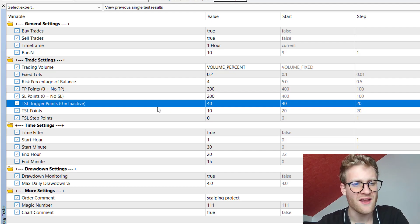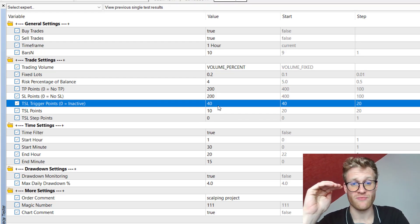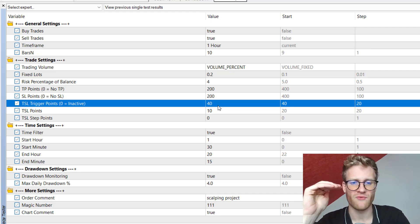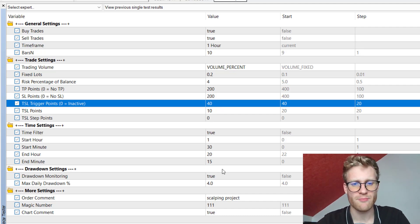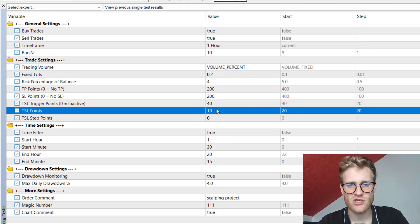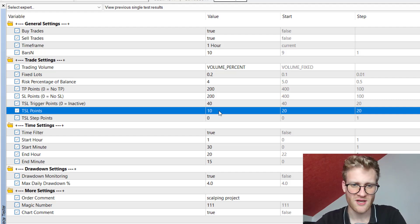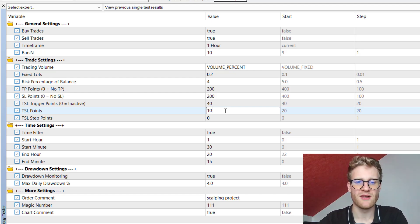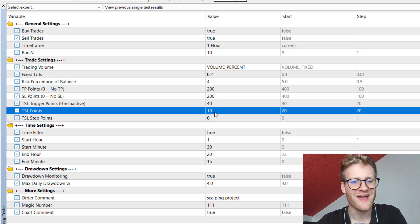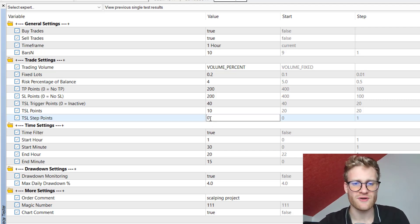We also have three inputs for the trailing stop loss. The TSL trigger points — for example, 40 — means the trailing stop loss will start working once a position is at least 40 points in profit. So for a buy order, if the current market price is at least 40 points above the open price, it will begin trailing the stop loss at the distance set in the TSL points input. In this case, 10 means the TSL will trail 10 points below the current market price for a buy position.